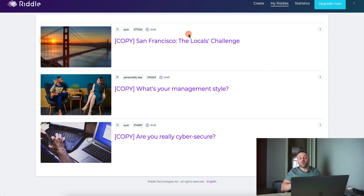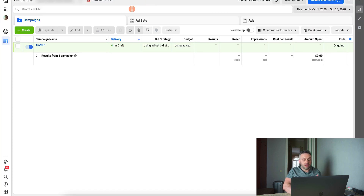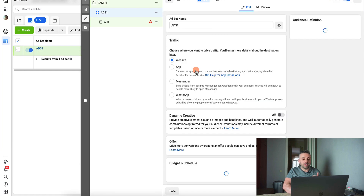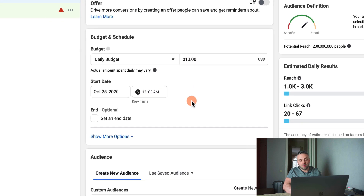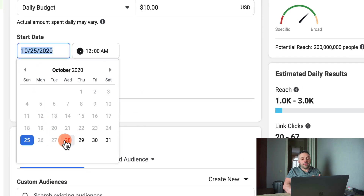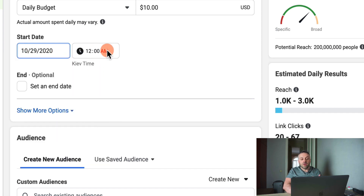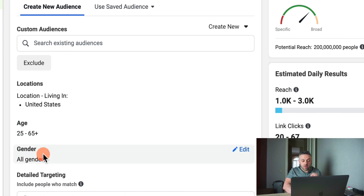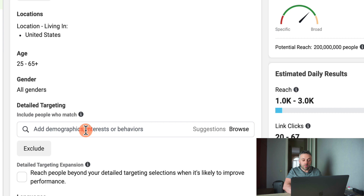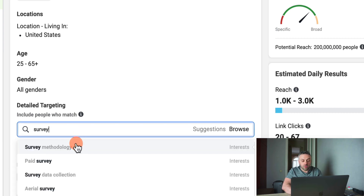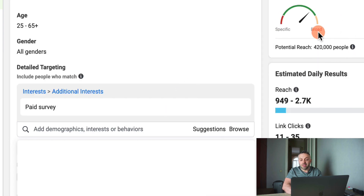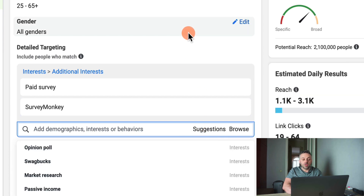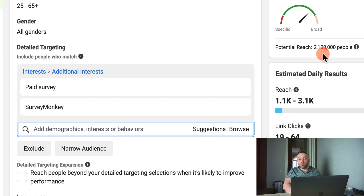Now let's go into Facebook and I'll show you how to set it up. Here I am in my Facebook Ads Manager. In the ad sets, the most difficult part: set a daily budget of $10 per day, run starting at midnight the next day. Leave it as United States. For age, I recommend starting at 25 plus for most of these offers. Keep gender wide open. For detailed targeting, if you're doing make money online surveys, type "survey" and you'll find the interest "paid survey" — half a million reach. Click suggestions and you'll get more. Now I have two interests for a potential reach of 2.1 million.